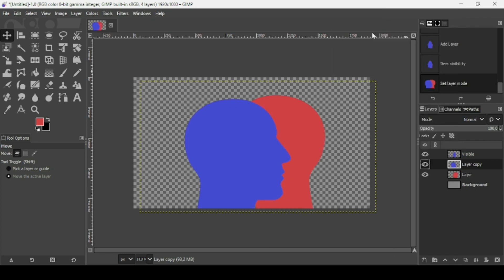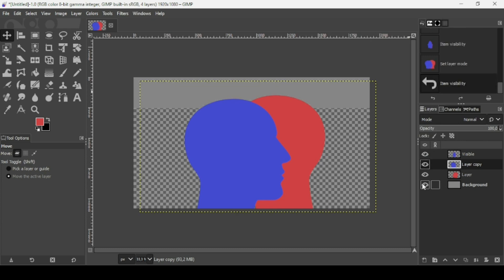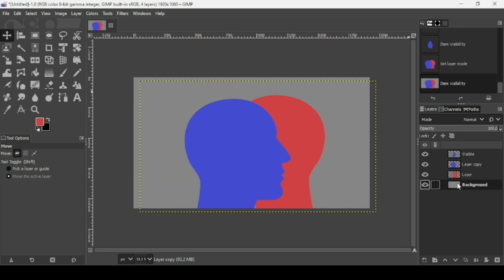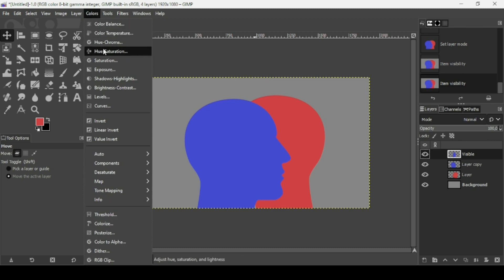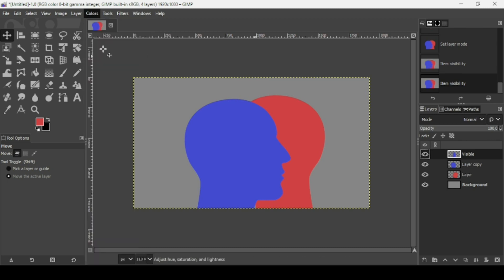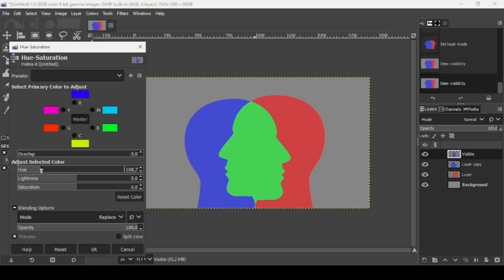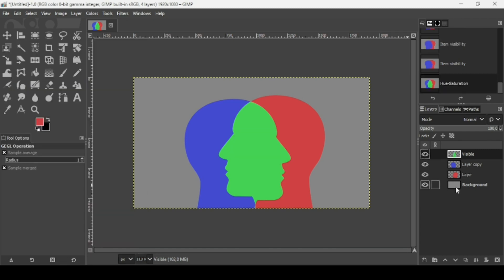Show the background layer again. Select the intersection layer — you can't see it yet — so go to Colors, Hue-Saturation, and change its color, then press OK.